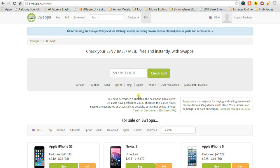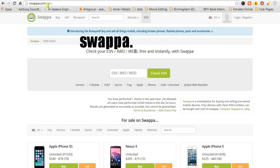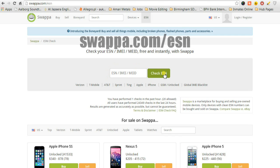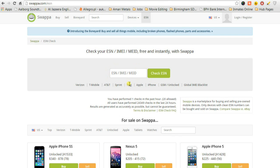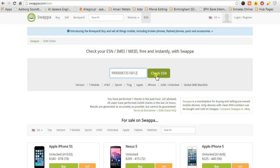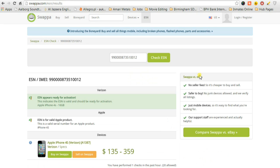The next step in this process is to go to this website, swappa.com slash esn. You're going to see a window where you can type in your IMEI number so you can get a check for free. And I copied it to my clipboard, so I'm just going to right click and paste it, and click the check esn button.